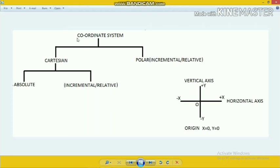The coordinate system is divided into two parts: Cartesian and polar. The Cartesian system is defined by the X value and the Y value. The polar system is defined by the distance and direction. Again, the Cartesian is divided into two parts: absolute, and incremental or relative. There is no absolute system in polar — it is always incremental or relative.